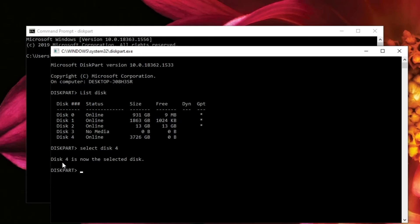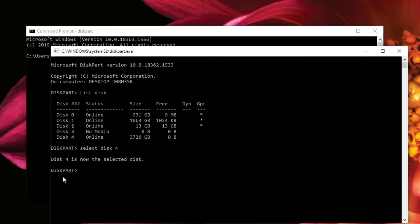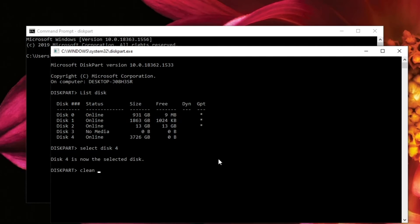And then it says disk 4 is now the selected disk. So to clean this and totally wipe everything off the disk, all you have to do from here is type clean all. So clean space all, and then hit enter.